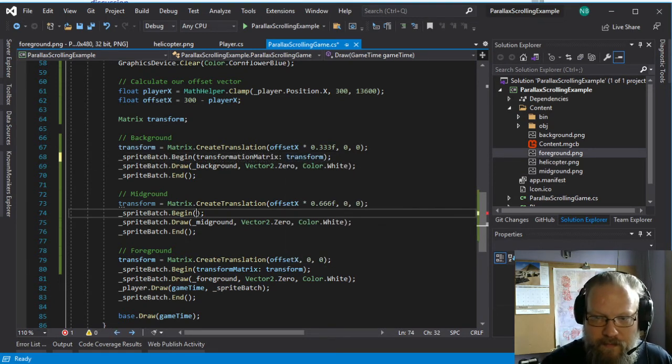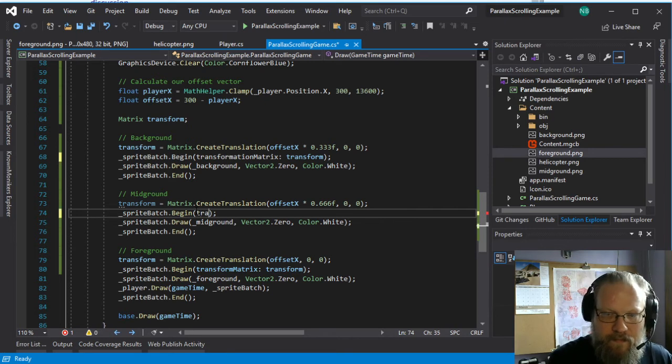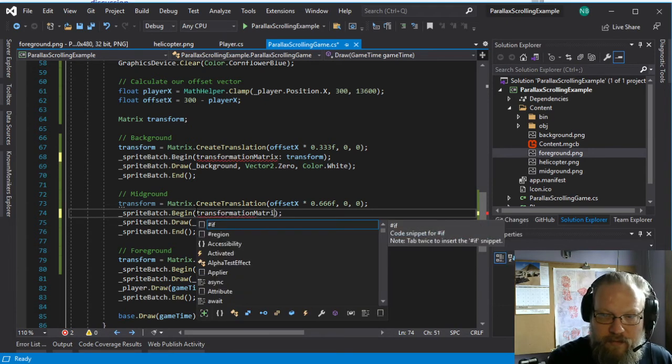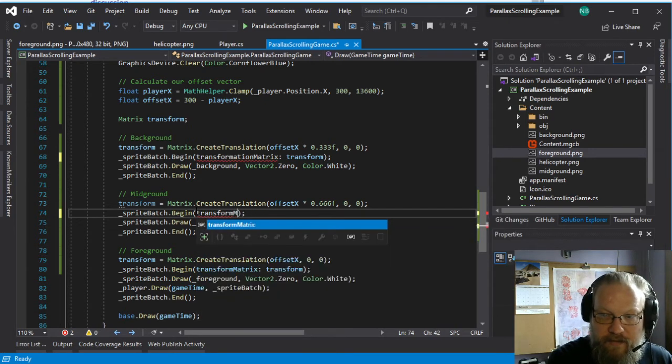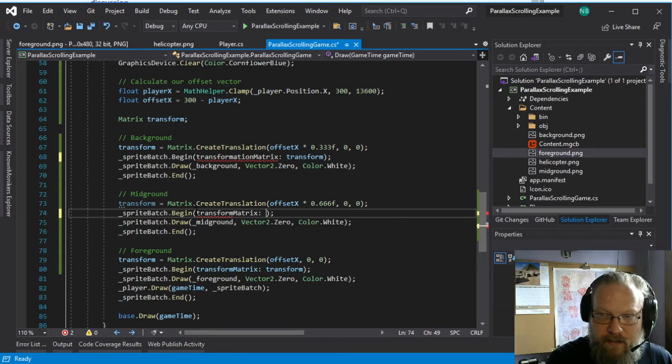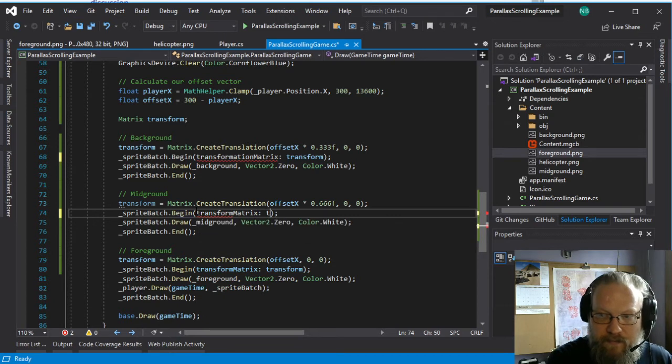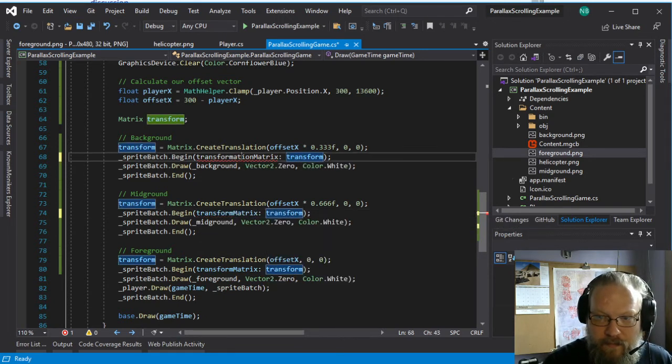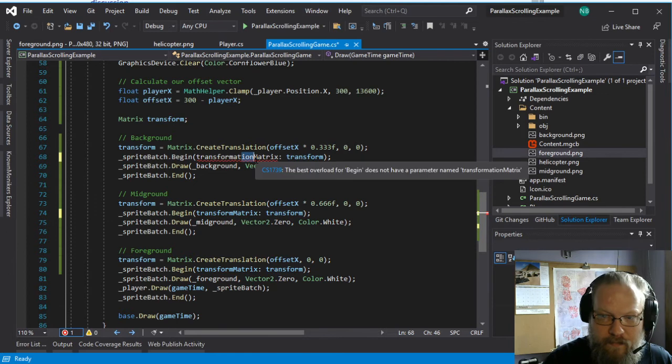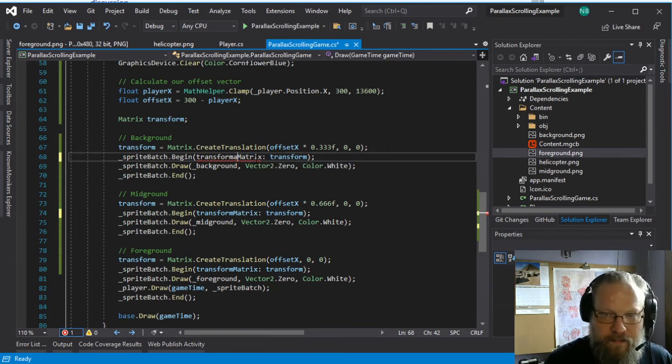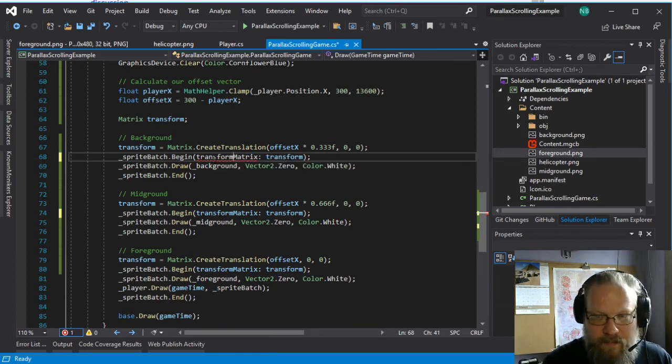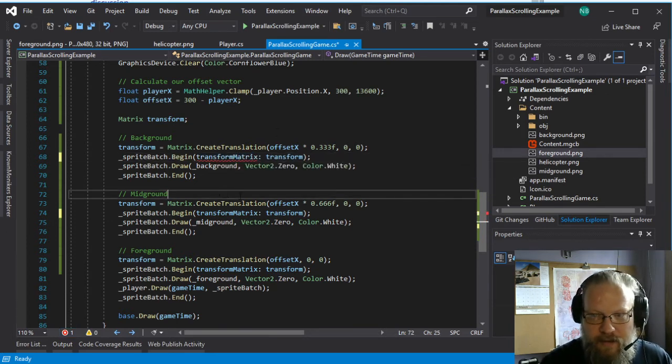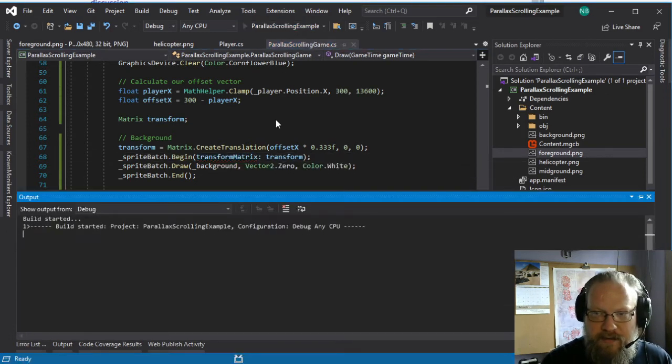Oh, transform matrix. Transform. There we go.